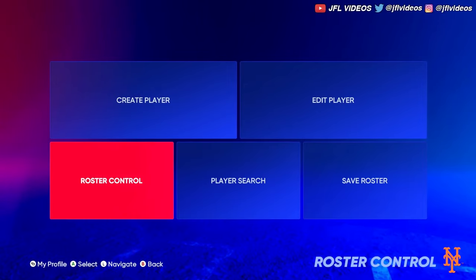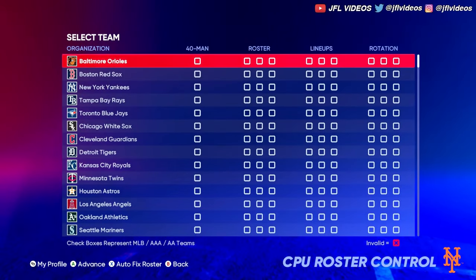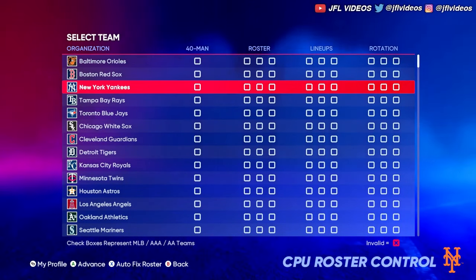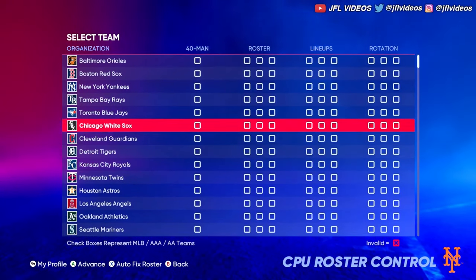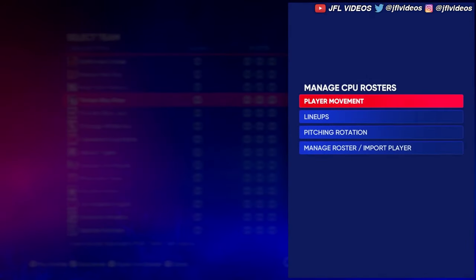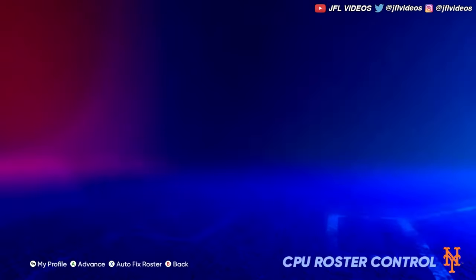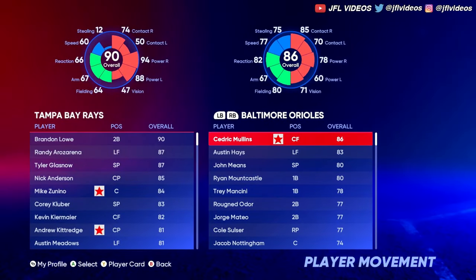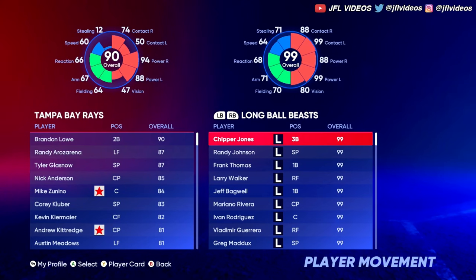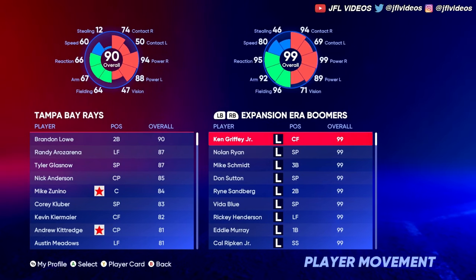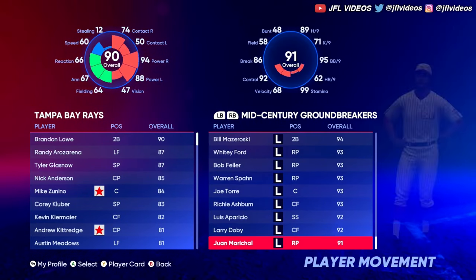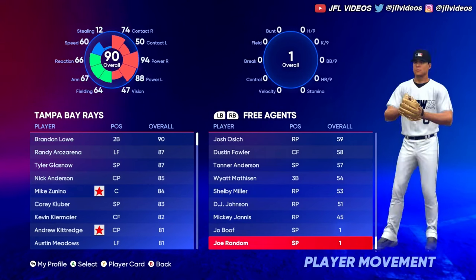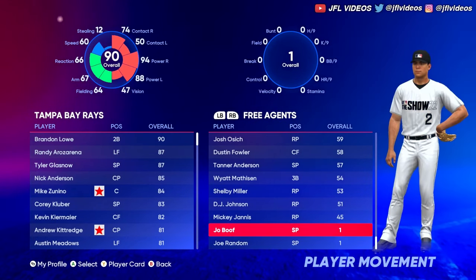From there, go down to Roster Control, then go to a team that you want them on, click Player Movement, and go over to Free Agents. My player is a 1 overall.